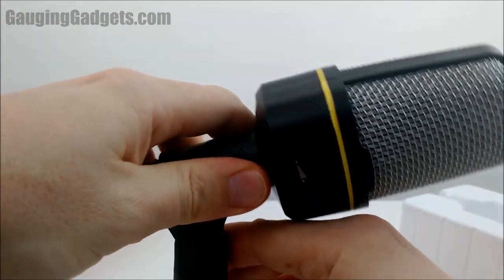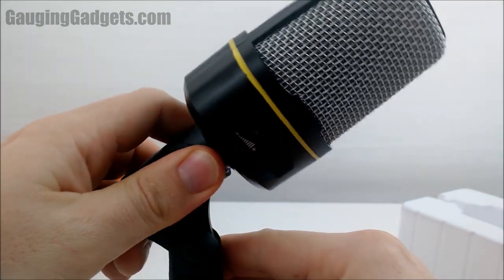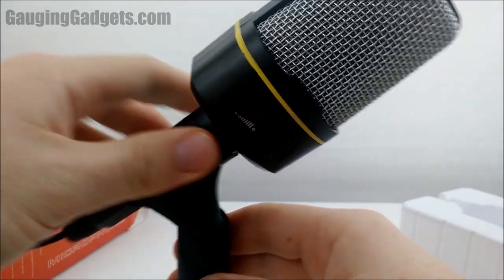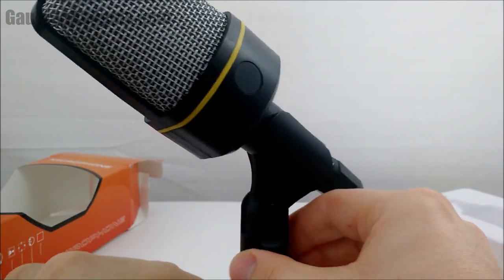And it will adjust so it can come up towards you, go a little lower depending on your height and where it's at on the desk.